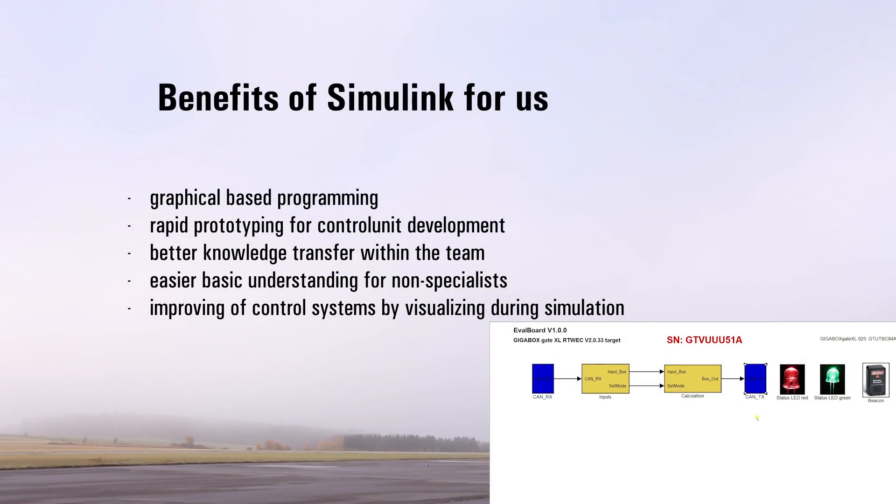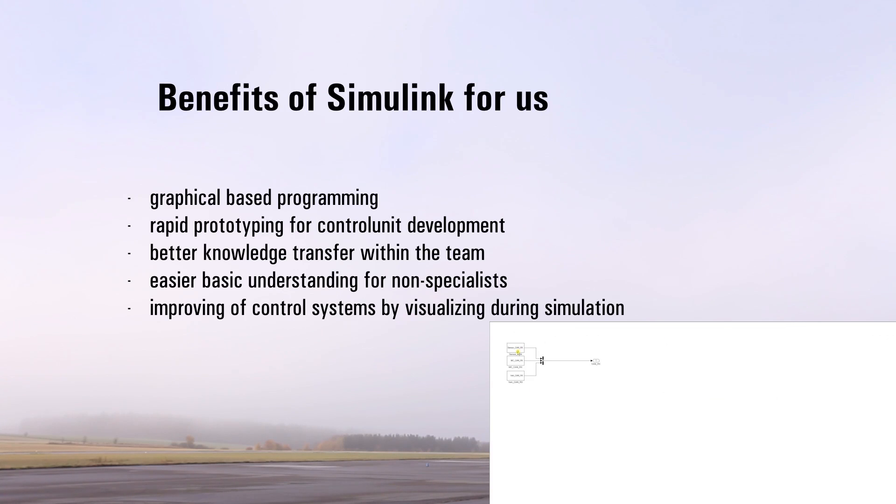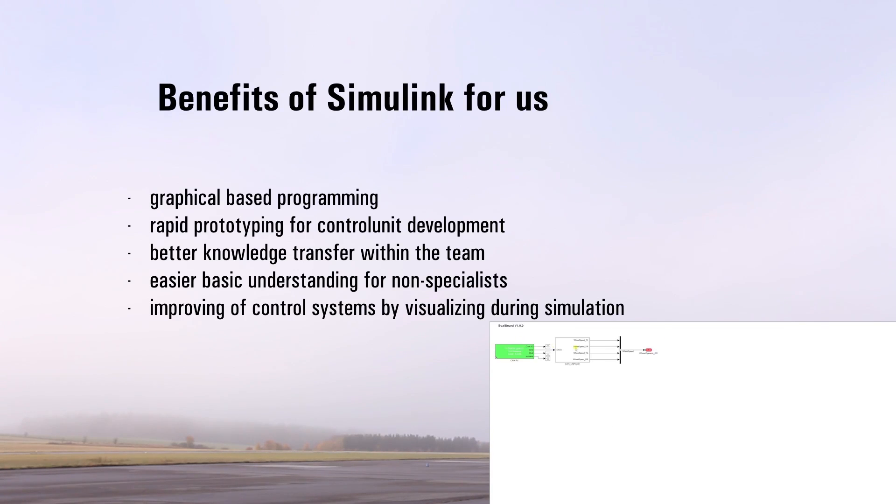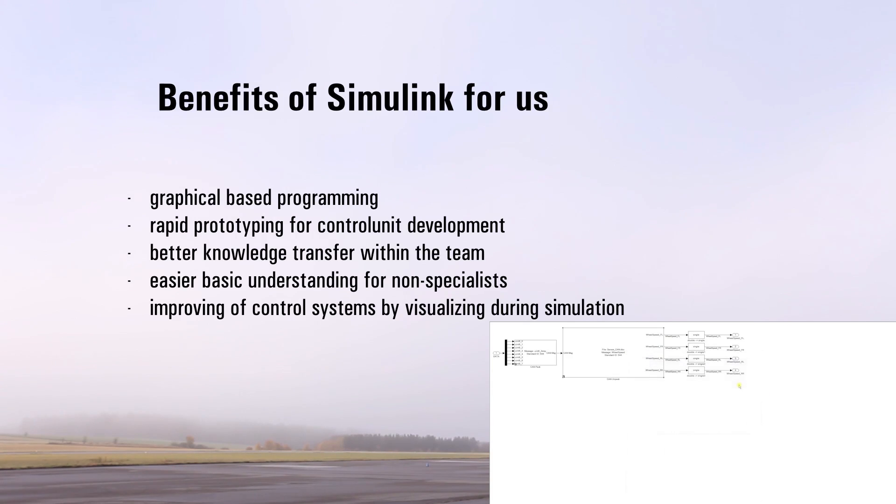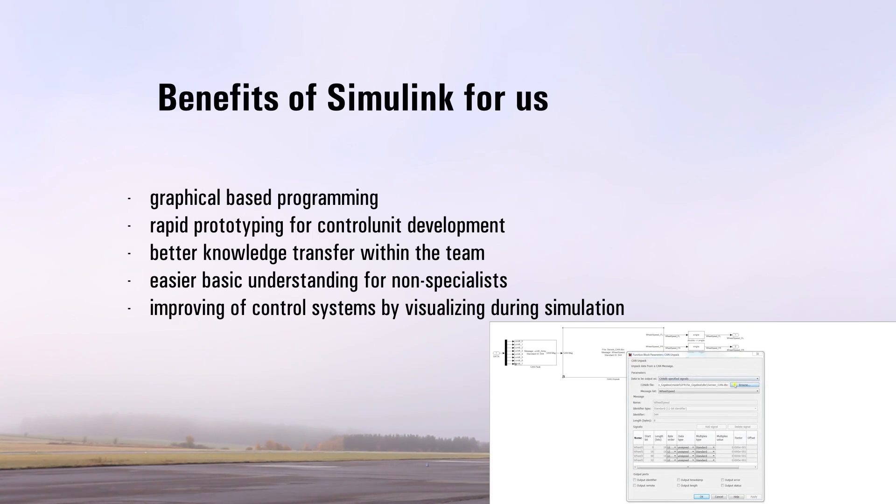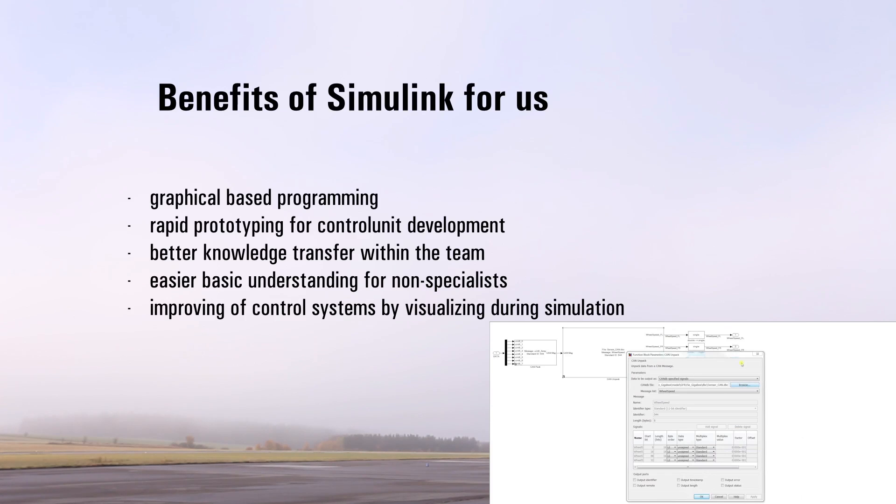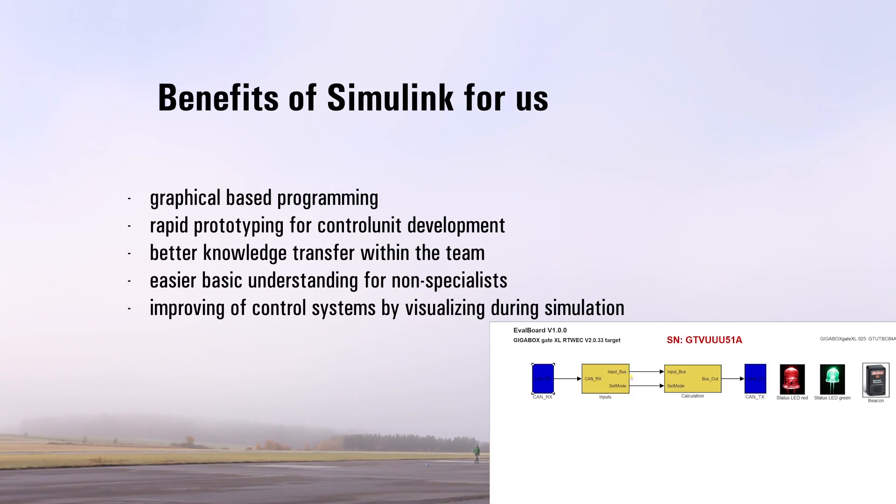Now, we would like to go into detail how MATLAB Simulink helps our team. A program that allows us to visualize programming saves time and energy to develop control systems. Furthermore, developing our control system with a rapid prototyping control unit and MATLAB Simulink allows us to easily change the system under the usage of the standard blocks out of the Simulink library.